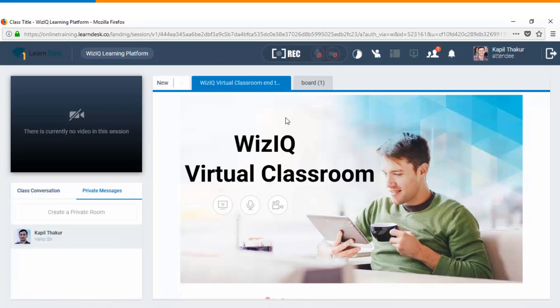On the main screen you can see the workspace area where the teacher has already uploaded a presentation. In case the teacher has given you the writing controls then you will get access to control the workspace in the classroom.